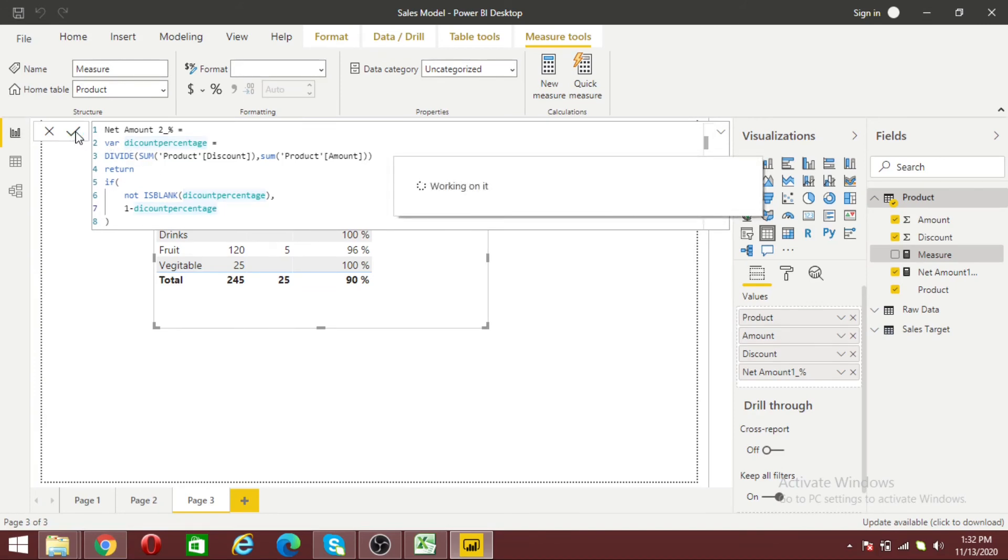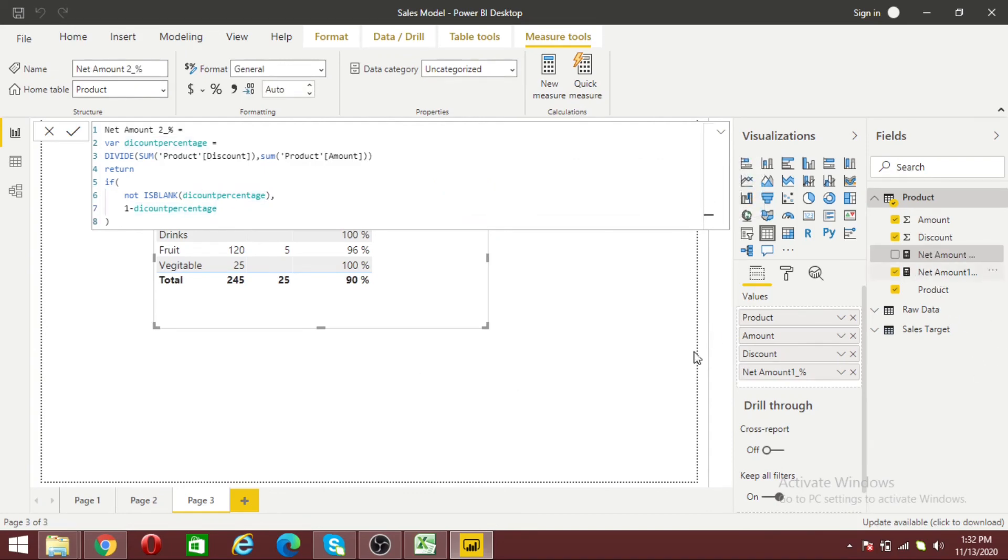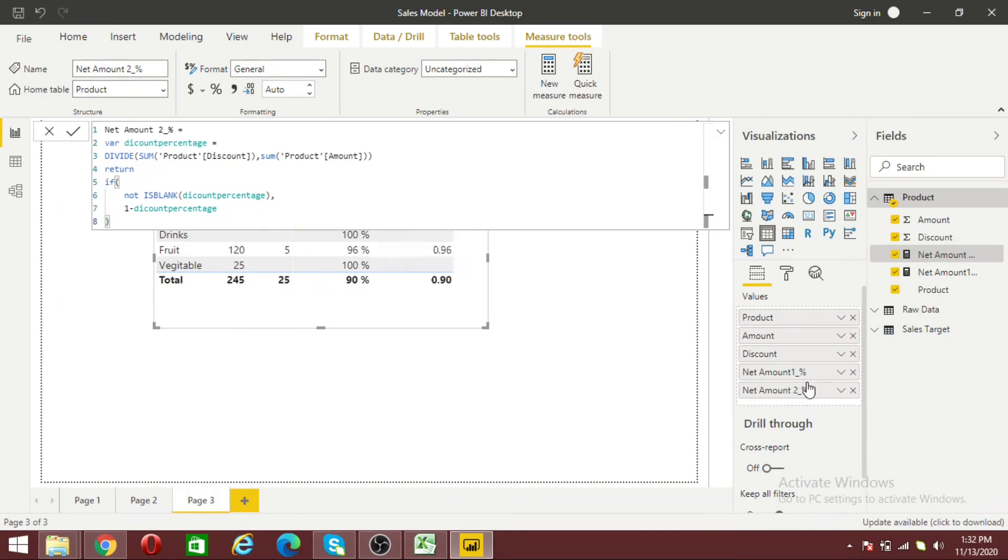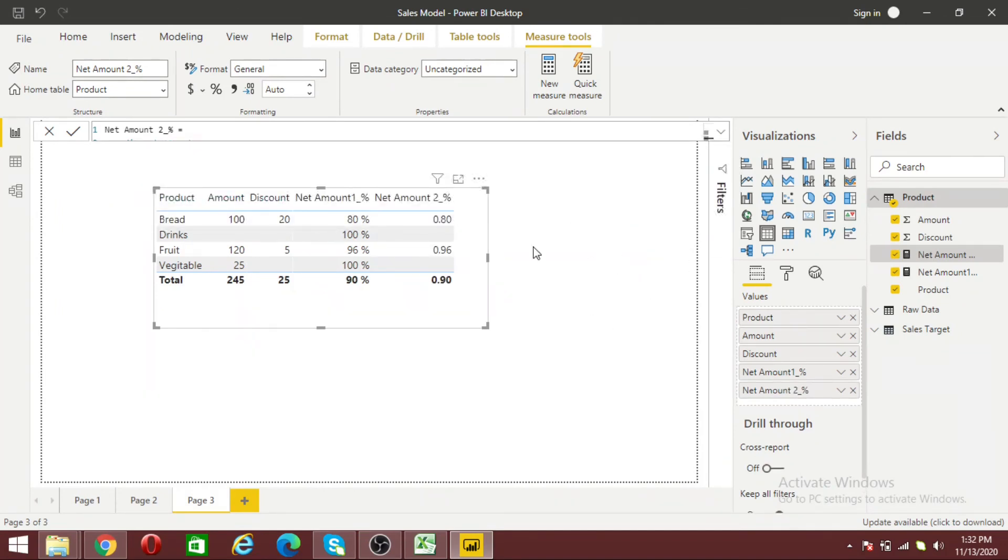Let's see the impact. Let me change the formatting to percentage.